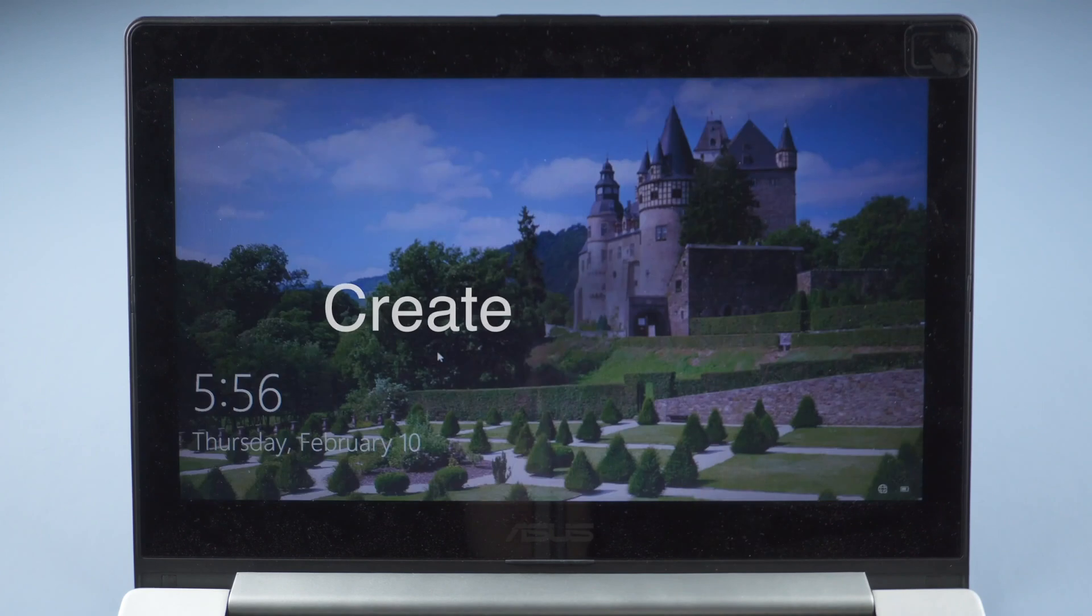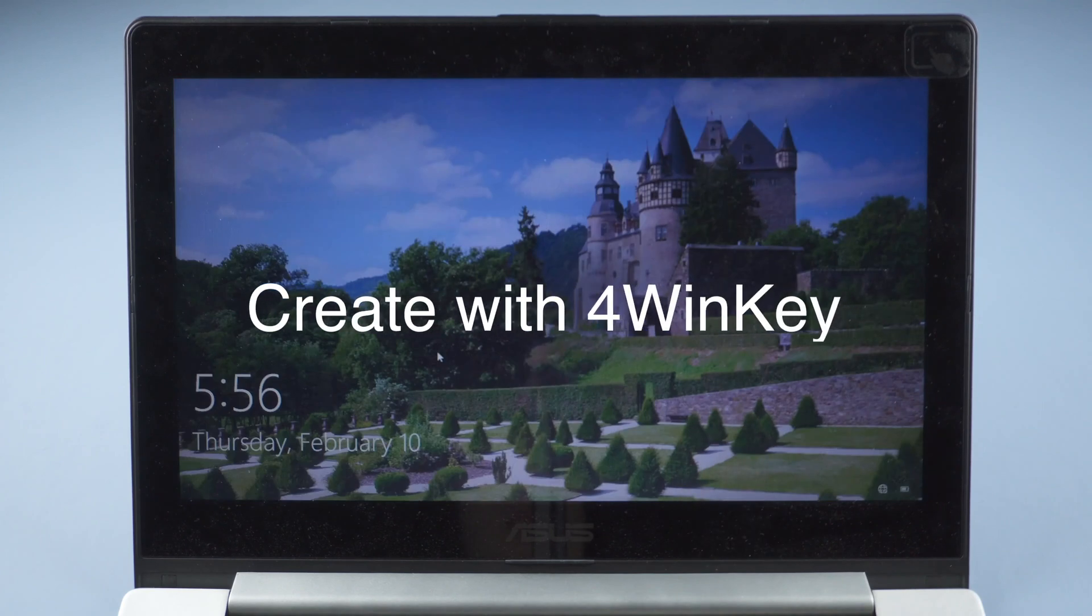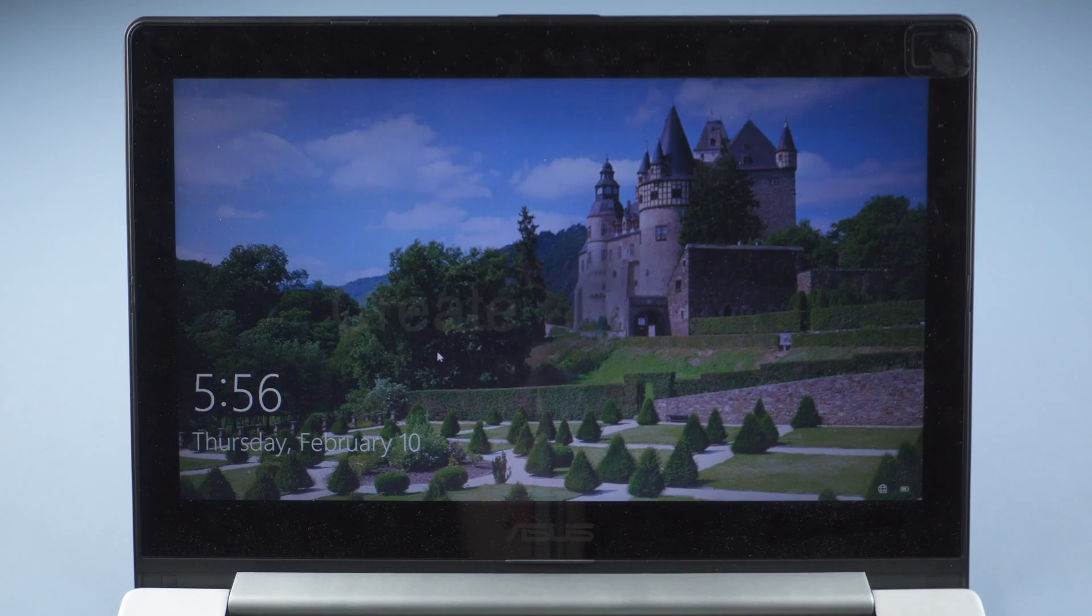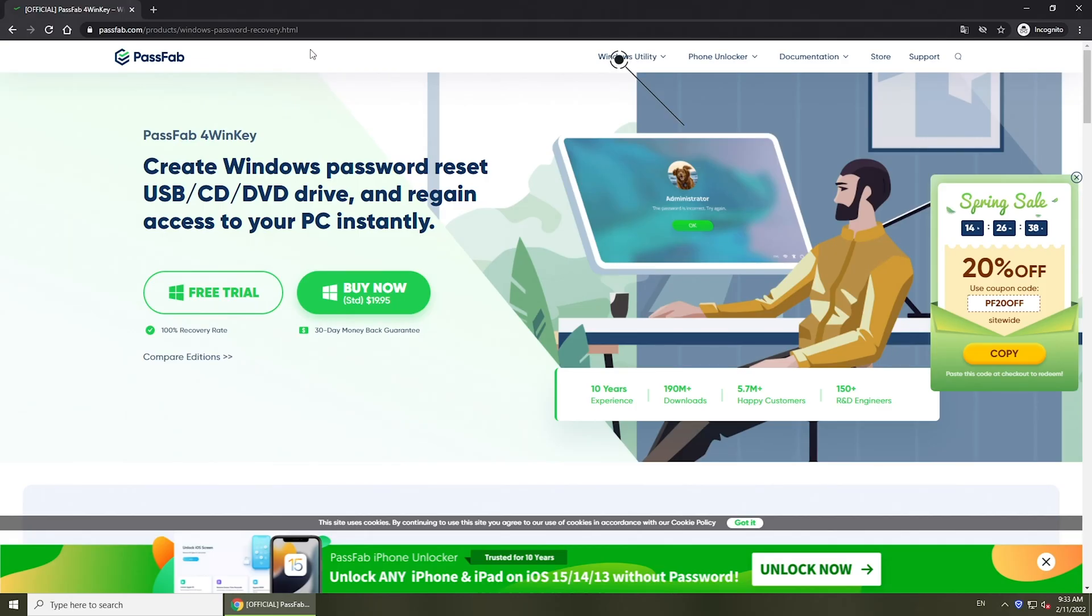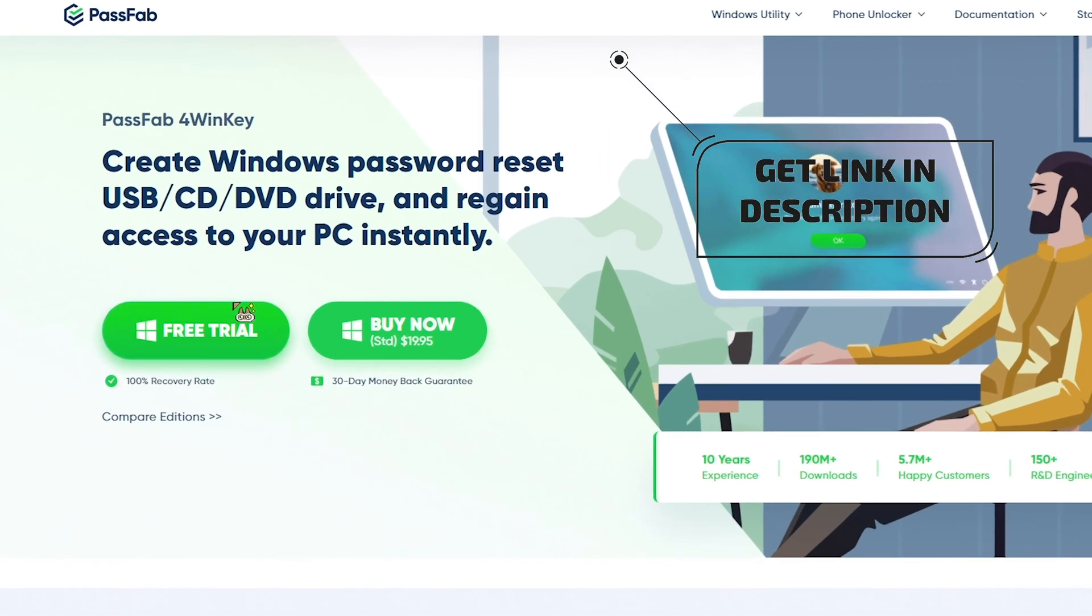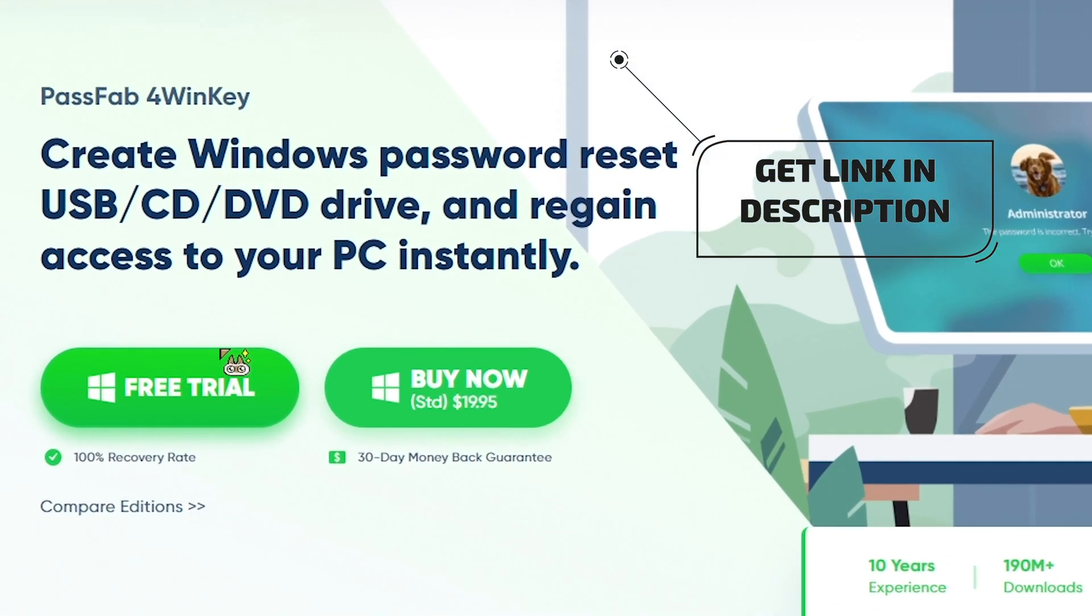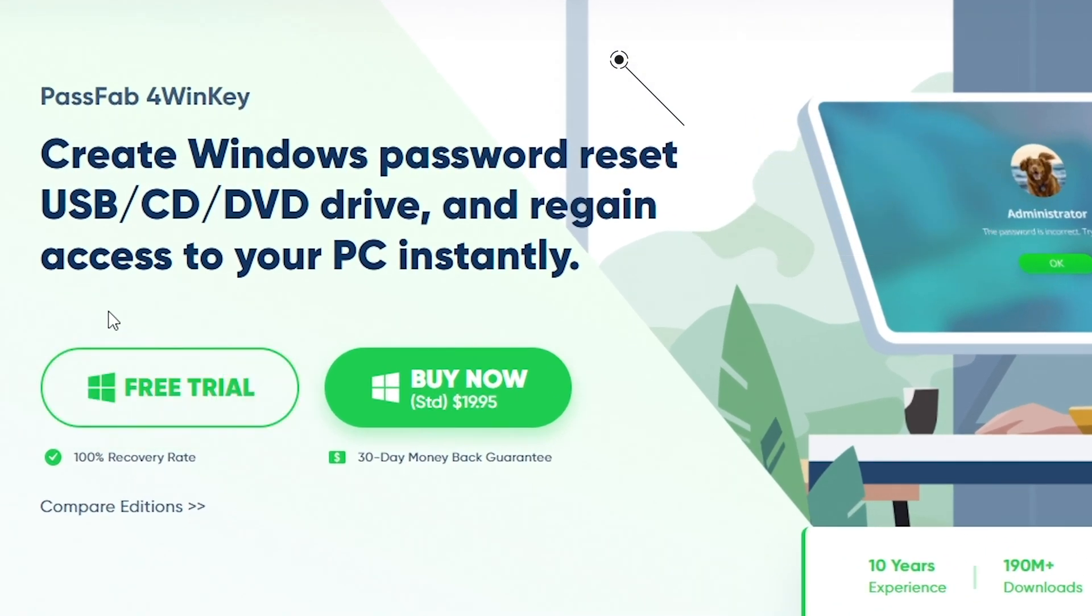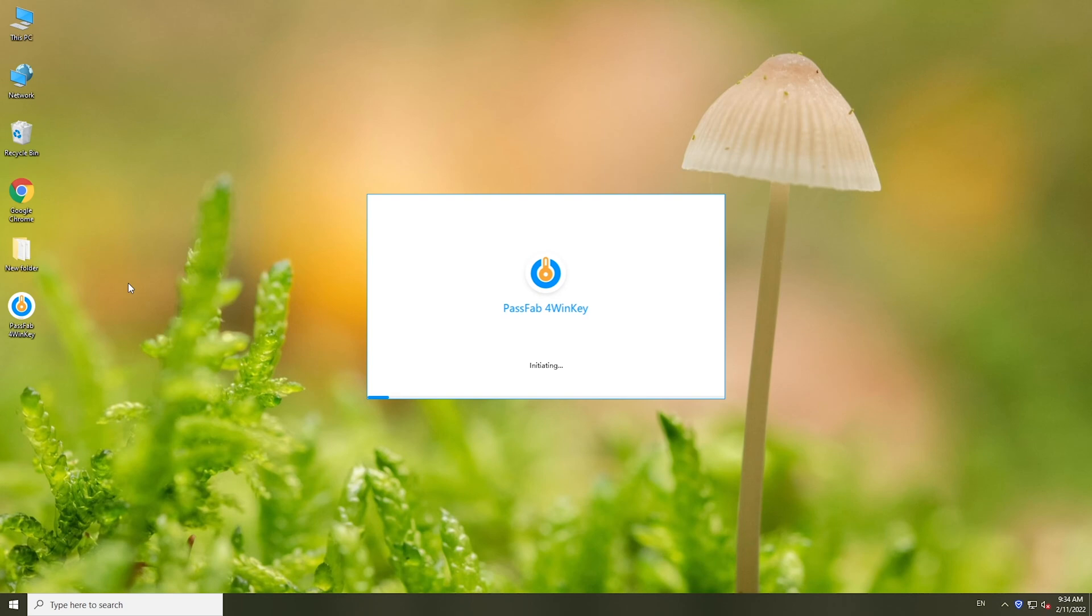What if I didn't create a password reset disk when my computer is available? PassFab4WinKey could help you. Download it from its official website on another accessible computer. Run it.